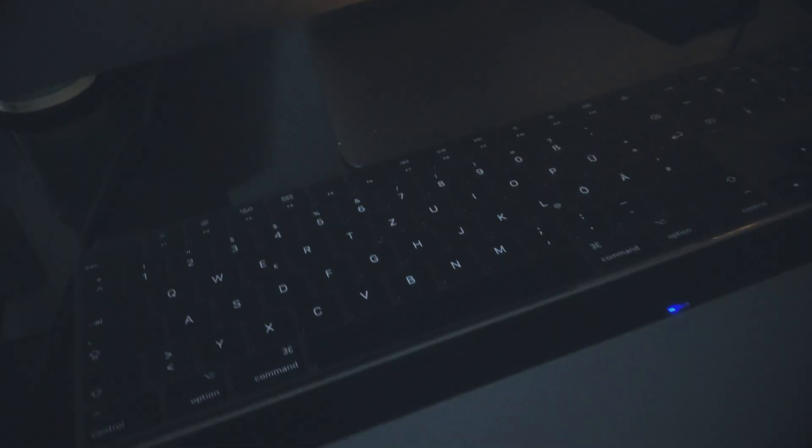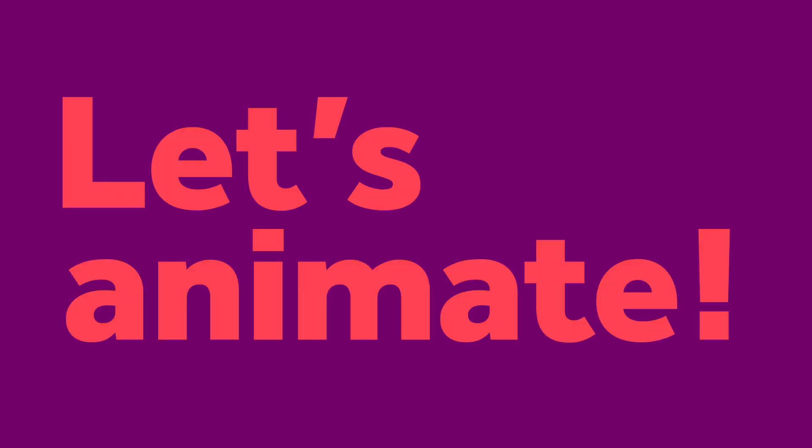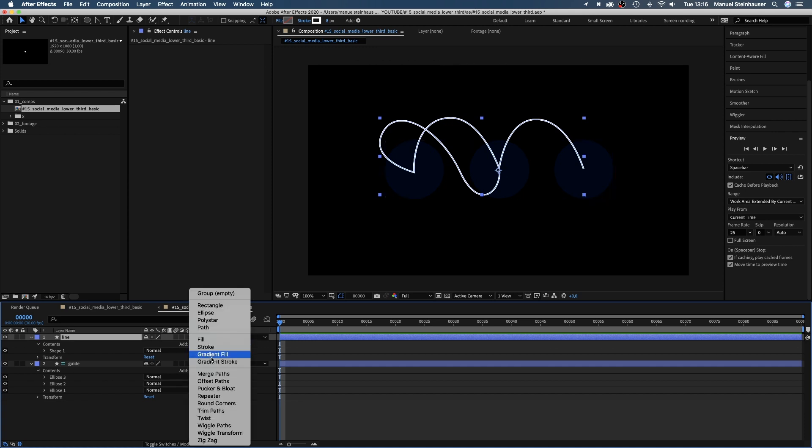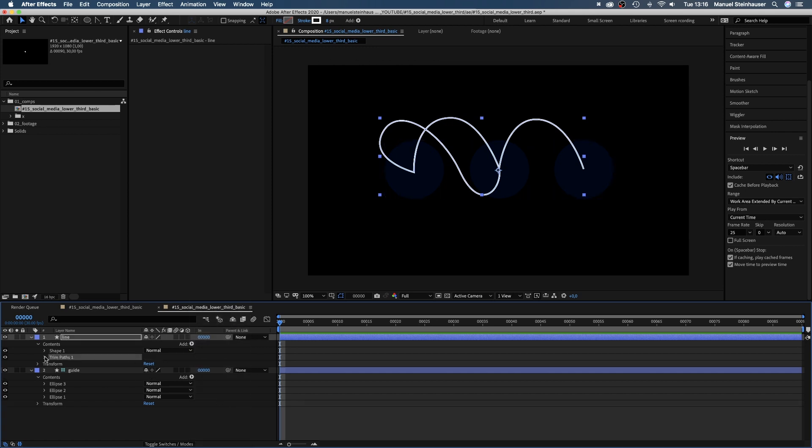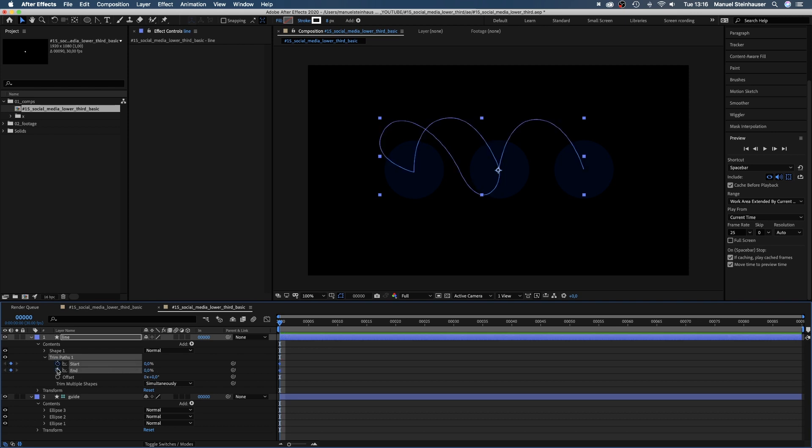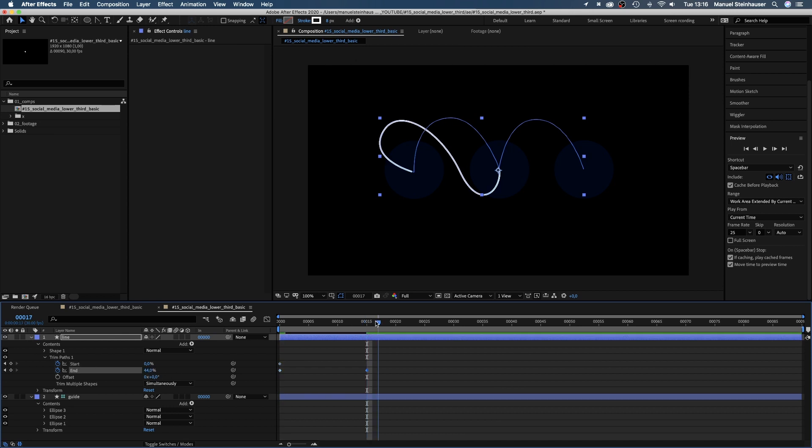Next, let's animate the line. We add trim paths to the shape, set the start and end value to zero and add two keyframes at the beginning. Then, we go to 15 frames and move the end to our first stop, the center of the left shape. We move to 20 frames and set another keyframe.